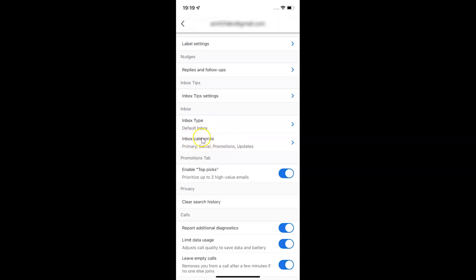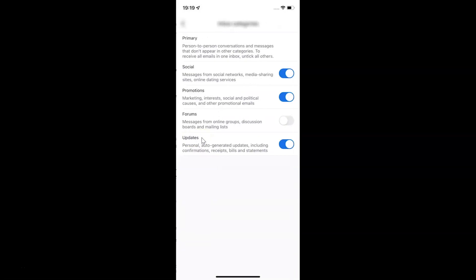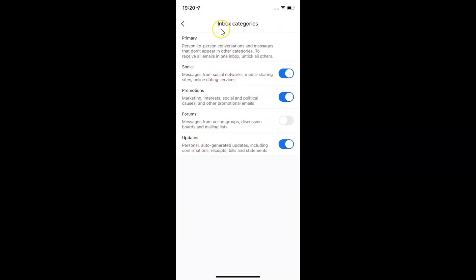So just tap on inbox categories. This screen opened, and on this screen you can see we have the promotions inbox category.